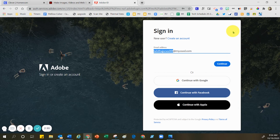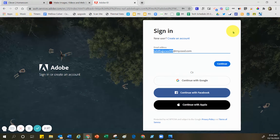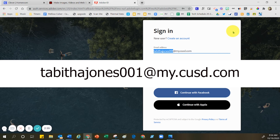Now, in this space right here, this is where you're going to put your own username. Make sure that you include all of the bits to the right where you have the at symbol followed by my.cusd.com. And make sure that there are no spaces at all in your username.